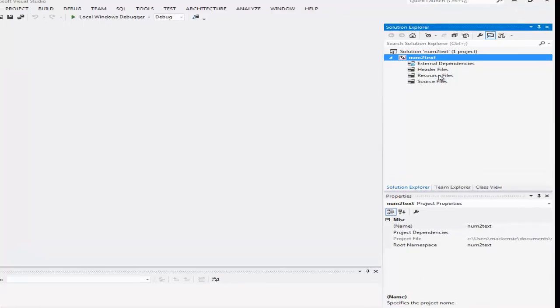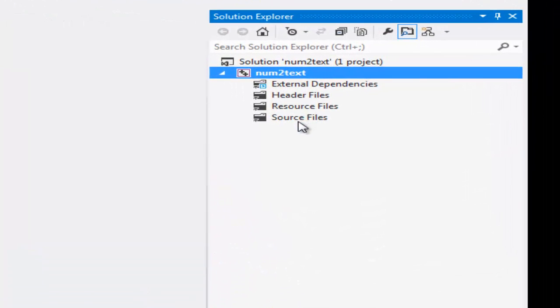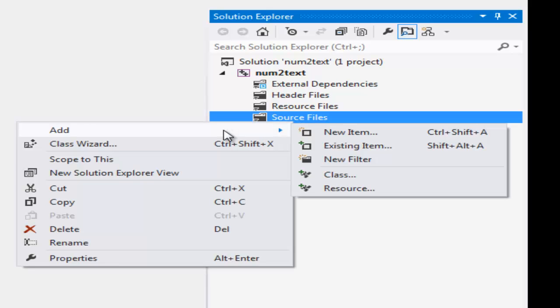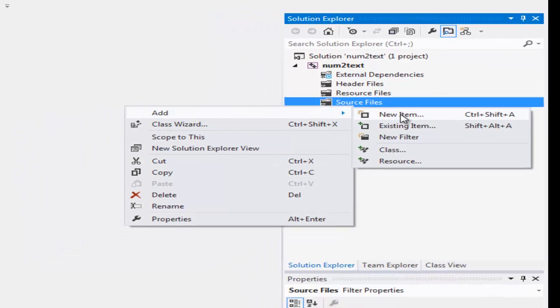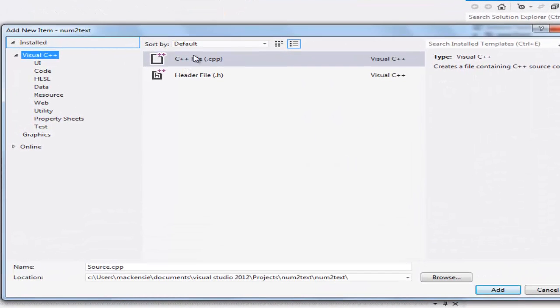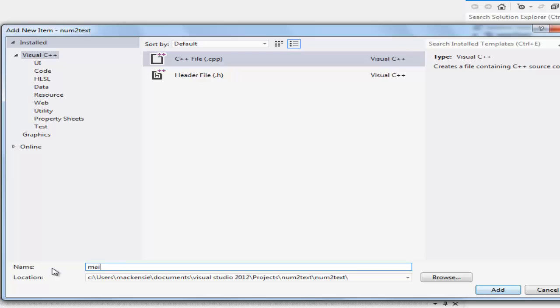Okay, now that we're here, it's an empty project, so of course, we gotta go to our source files and add a file, and a new item. Add a C++ file, we're gonna name it main.cpp, and add the file.